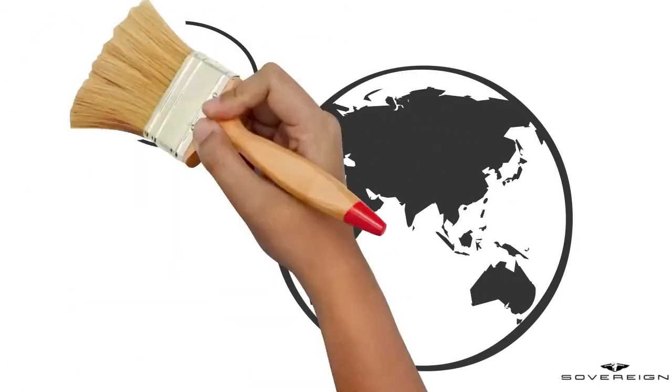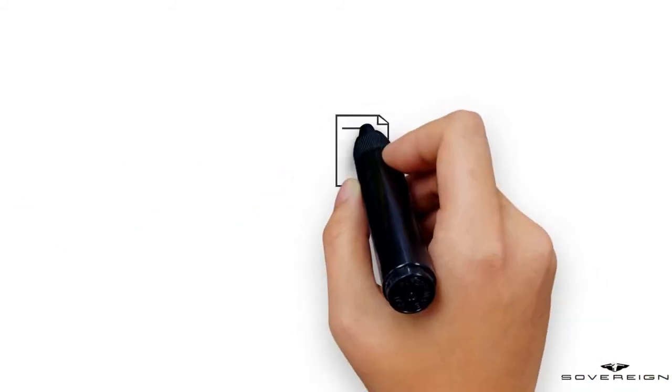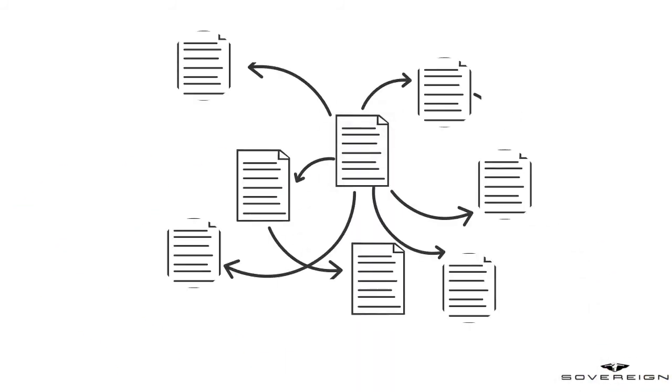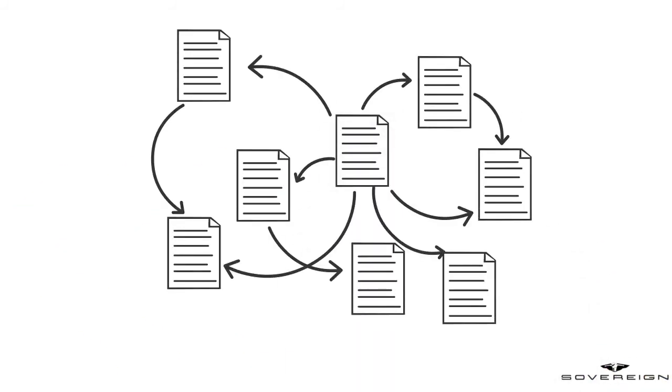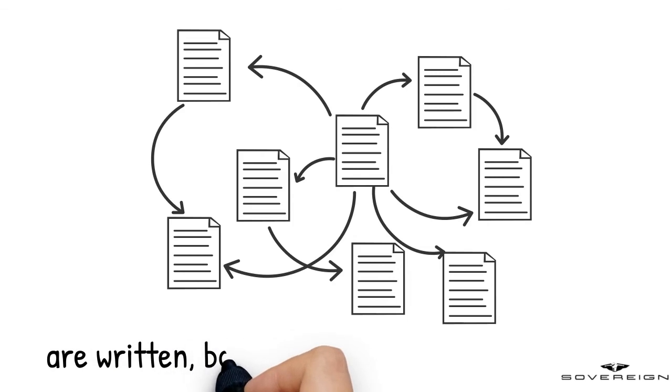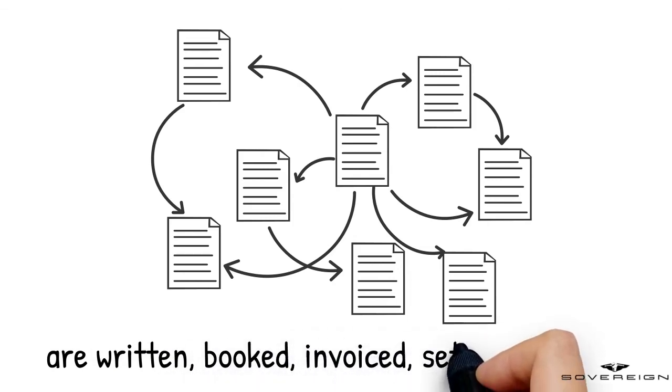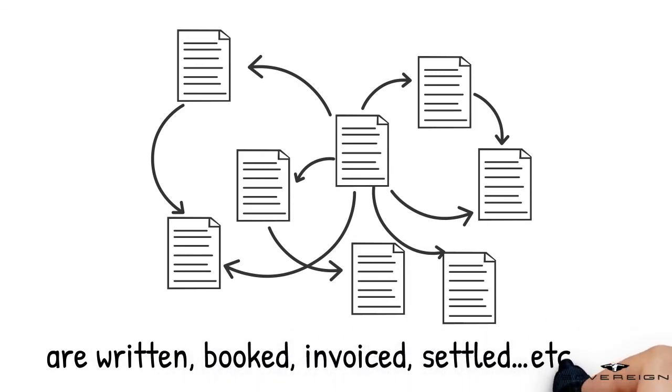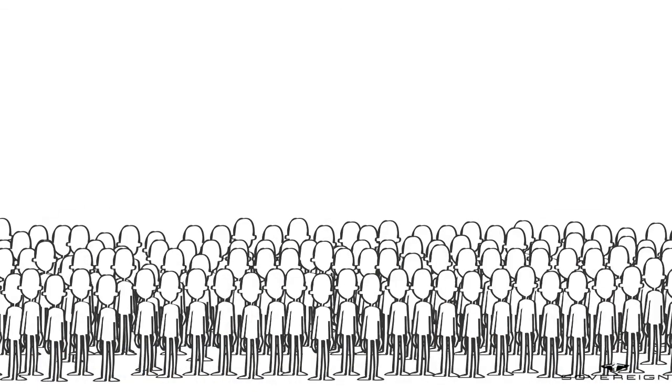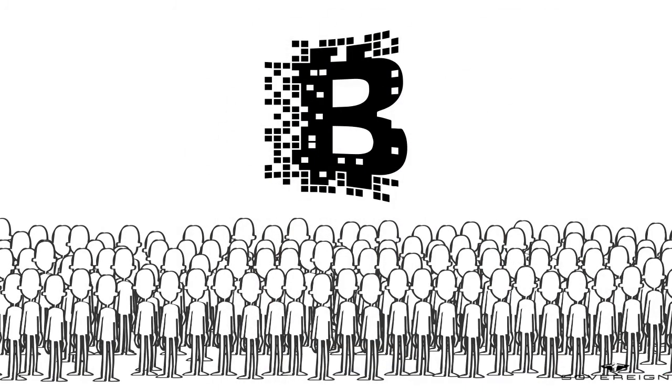All in all, there are more than 20 different companies involved and more than 20 orders are written, booked, invoiced, settled, etc. Ladies and gentlemen, any room for blockchain technology?